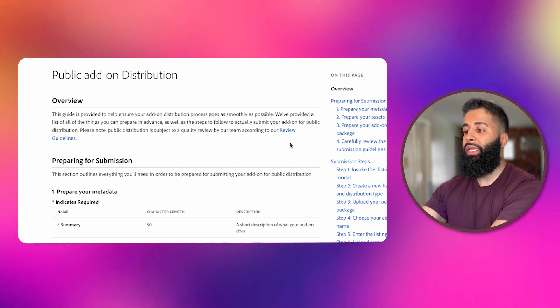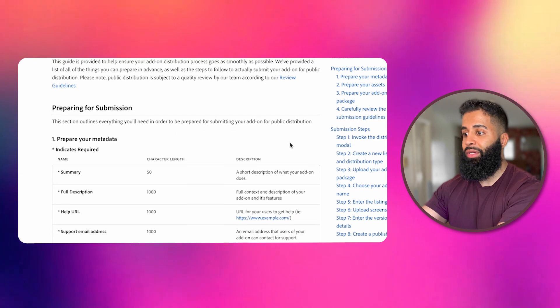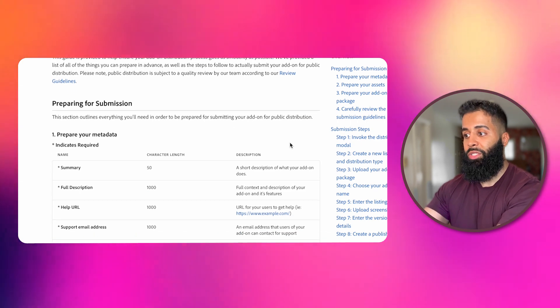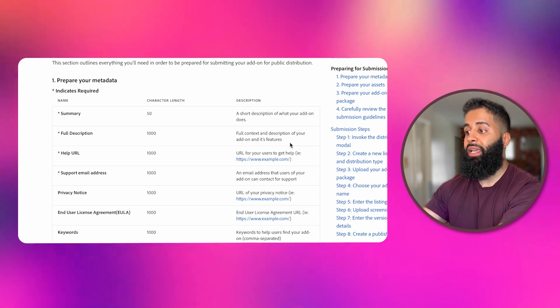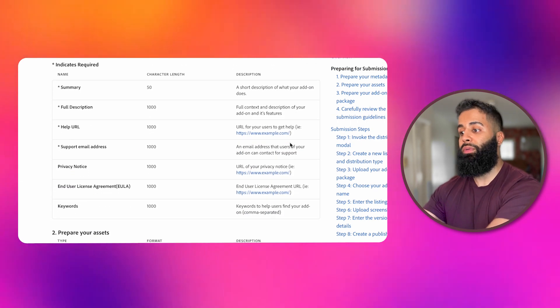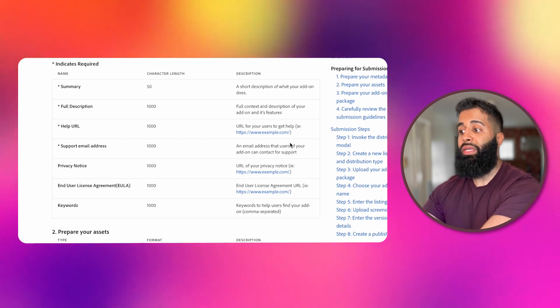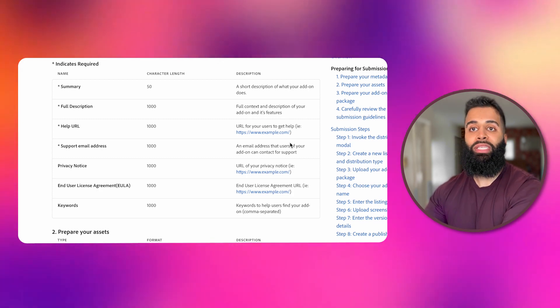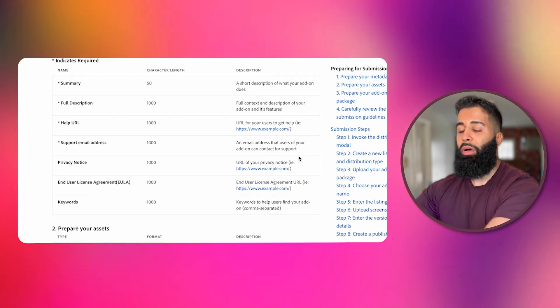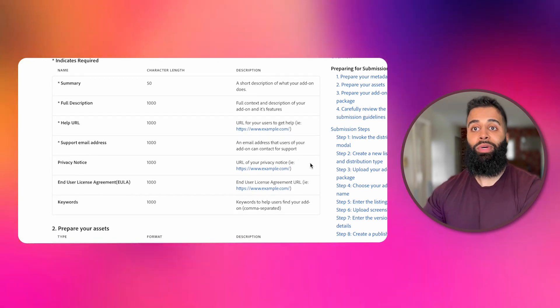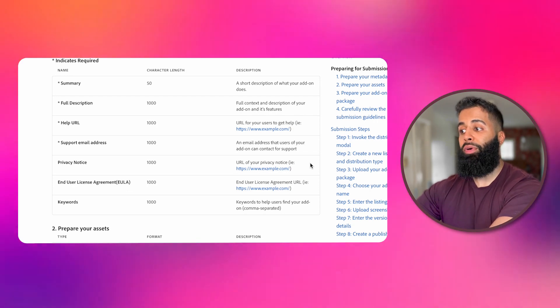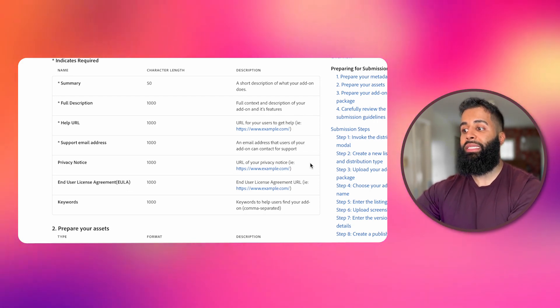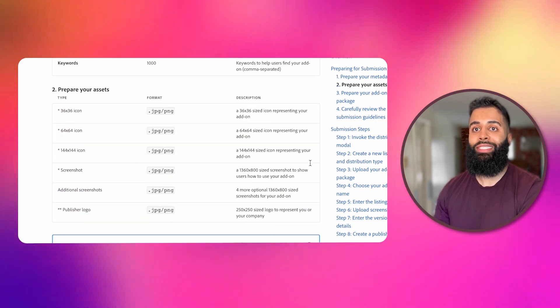Some of the information required includes a summary of your add-on, a full description, and a help URL where users can go for support. Don't forget to share a privacy notice and an end-user license agreement too. Also part of this are keywords. Keywords are important for discoverability, so make sure to add some relevant ones.